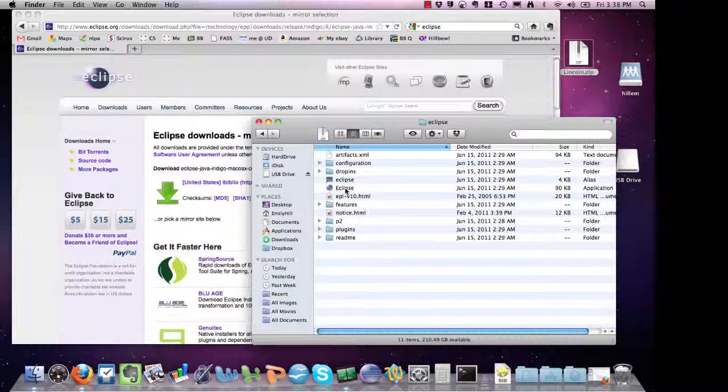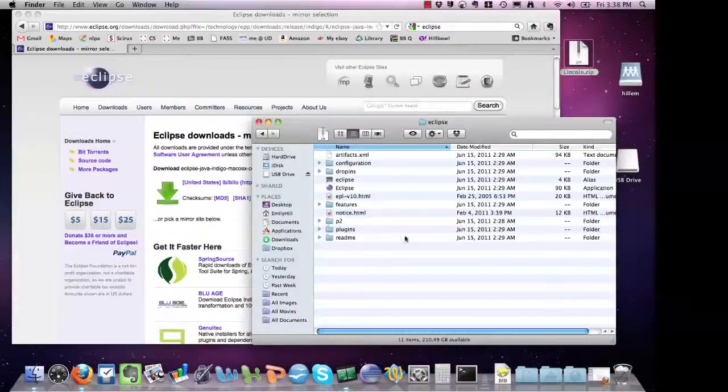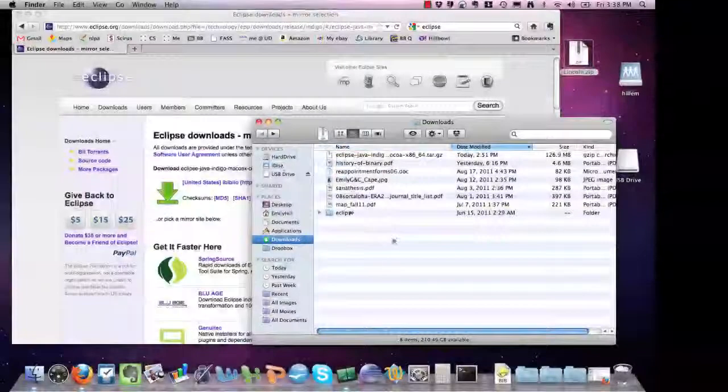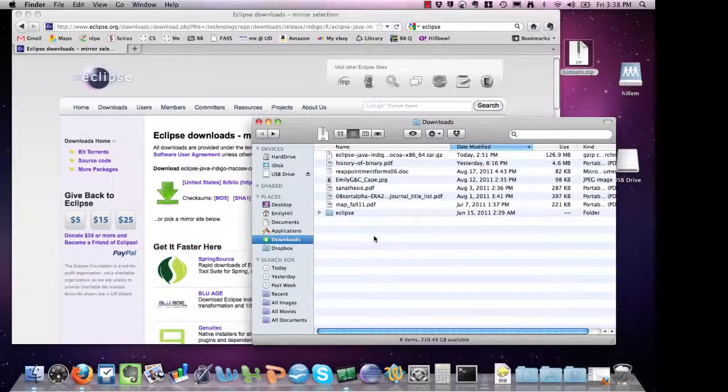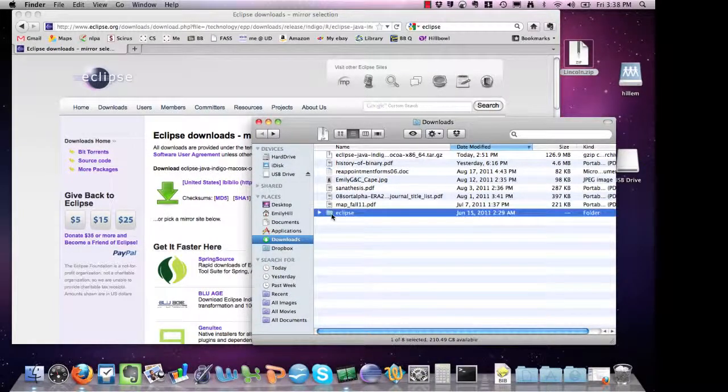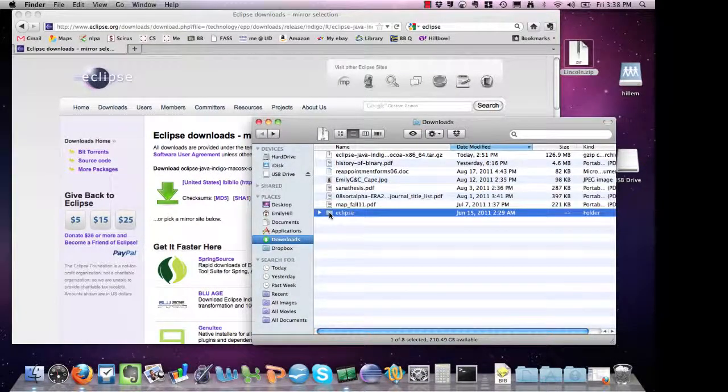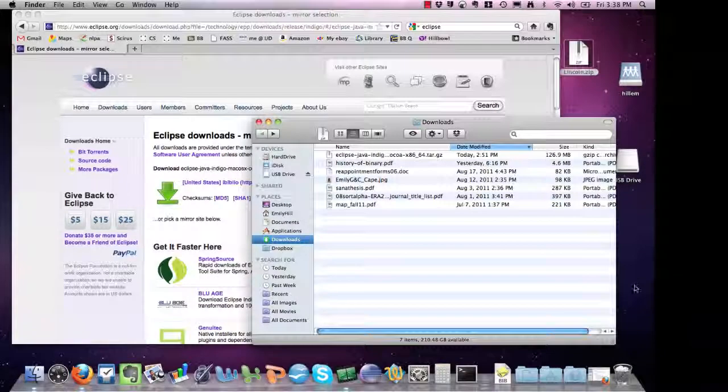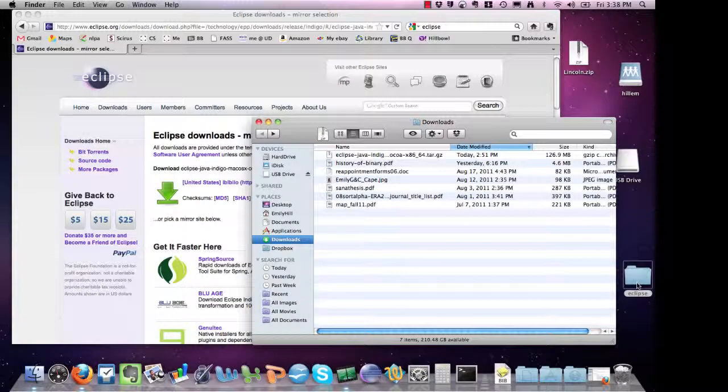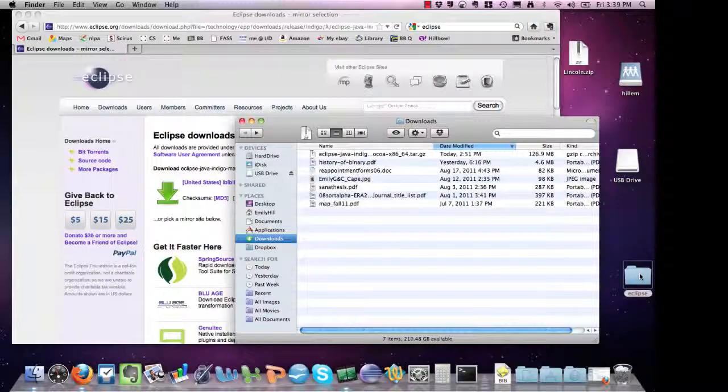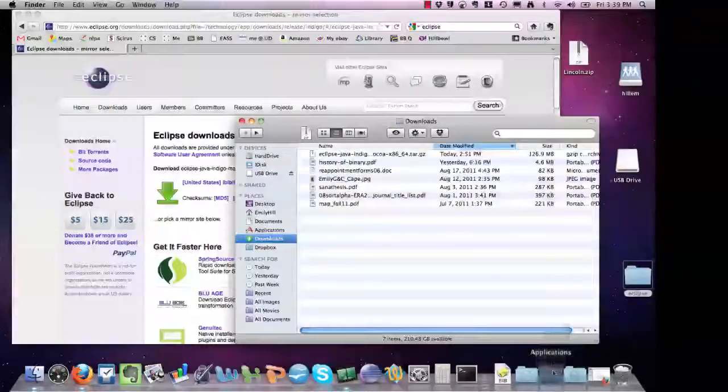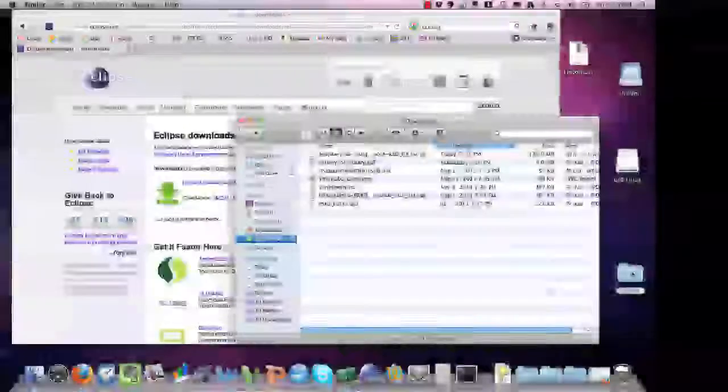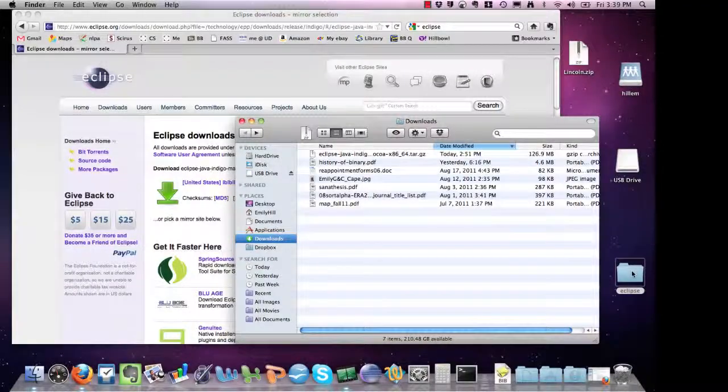If you'd like to install Eclipse, at least on the Macintosh version, all you have to do is drag and drop the Eclipse folder to somewhere else, let's say on your desktop, or you can put it in your application directory. For now, I'm going to leave it on my desktop.